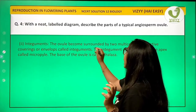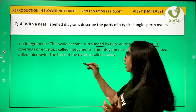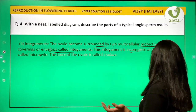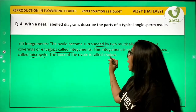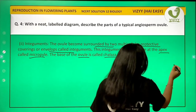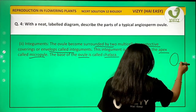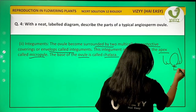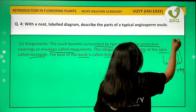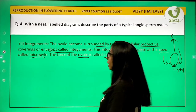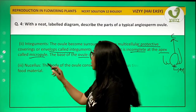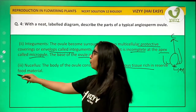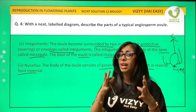The ovule is surrounded by two multicellular protective layers or envelopes known as integuments. The integuments are incomplete at the apex, known as the micropyle end, and the base of the ovule is known as the chalazal end. The nucellus is the body of the ovule, consisting of parenchymatous tissue rich in reserve food material.